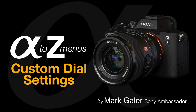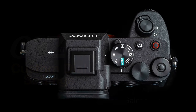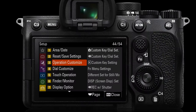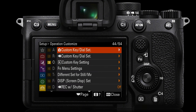One of the great new features of the new Alpha 7IV camera is the dial on the top, which was typically the exposure compensation dial on the extreme right, and now can be customized to do any function that you want. If we deep dive into the menus and go to Operation Customize — that's the yellow setup menu page three — you can then go into the custom dial settings for stills.